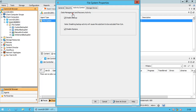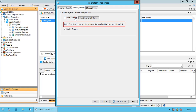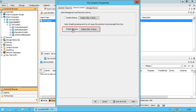Activity Control Tab — use this window to enable or disable activities such as data management and data recovery. Enable backup: if this option is disabled, then data protection activity for this agent will stop. Once disabled, you have a choice to enable it after a delay. Also note, disabling backup activity will cause the subclient to be excluded from SLA. Enable Restore: if this option is disabled, then recovery operations for this agent will stop.